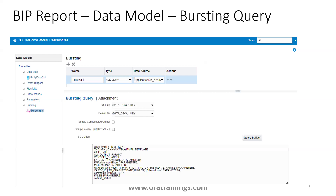We'll show you the bursting query. In the bursting query, observe carefully that party ID is considered as the key, and we have a set of different columns and parameters especially for the purpose of UCM. We'll explain these parameters in the coming slides. The data is split based on the key, so we expect a report for each party ID.